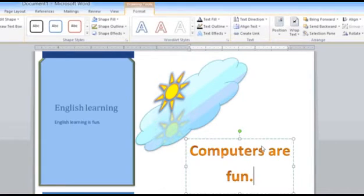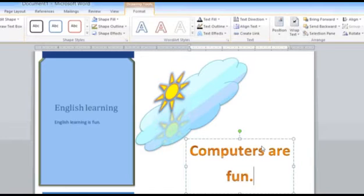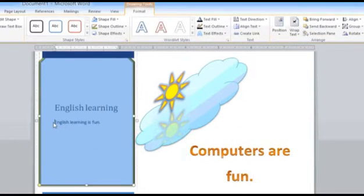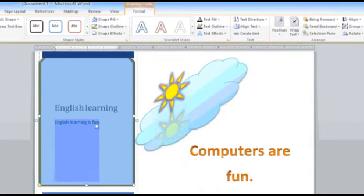Alternatively, you can also choose any other text that you have entered already to be converted into its WordArt format. For example, we had entered in the text box this text: English learning is fun.